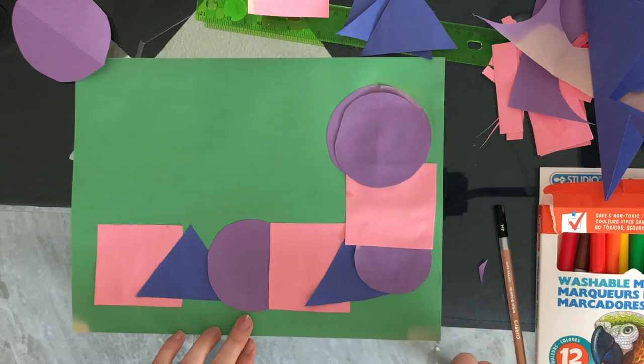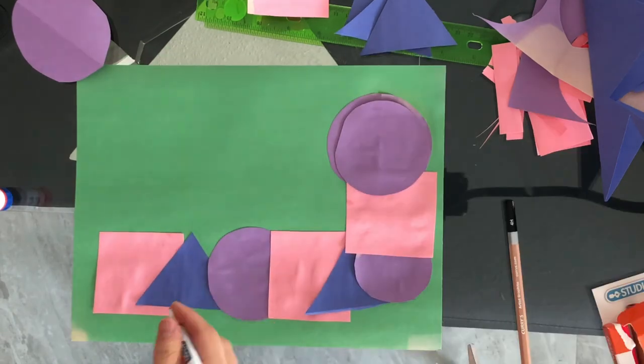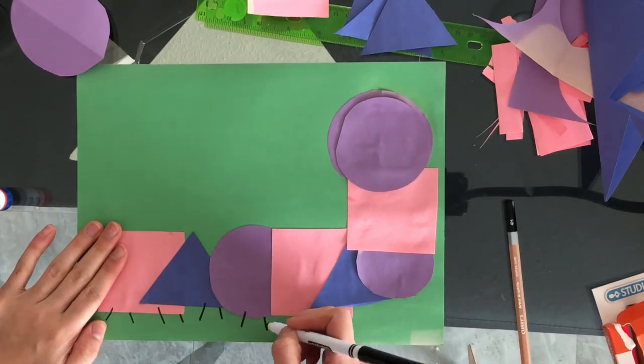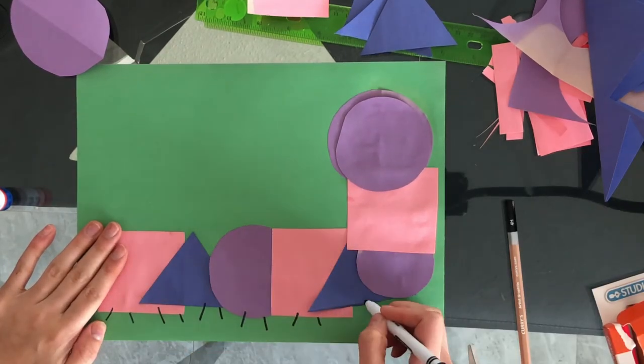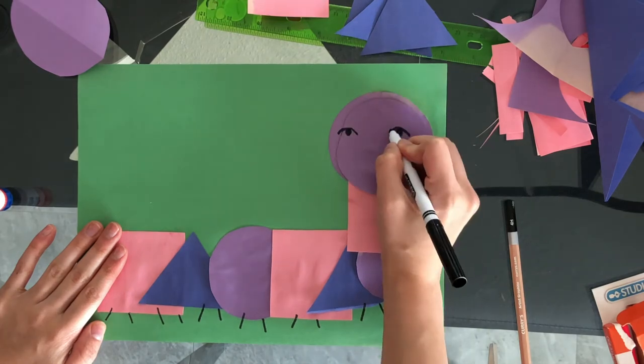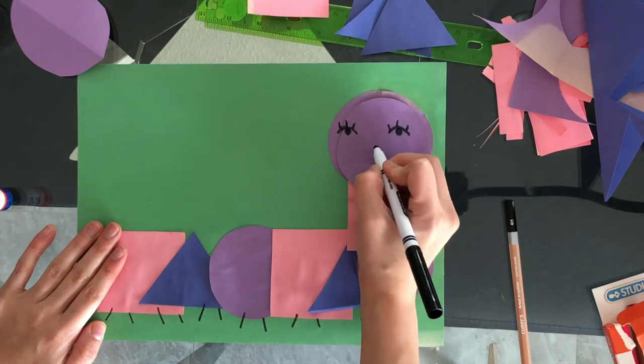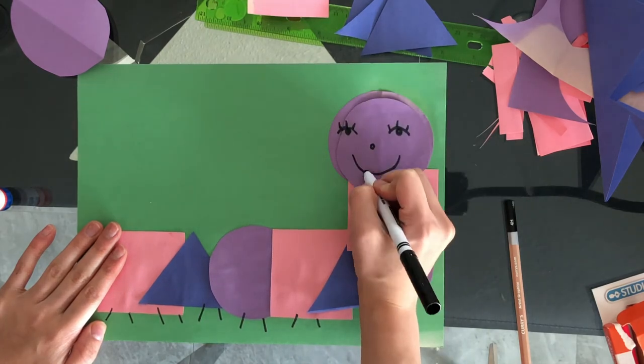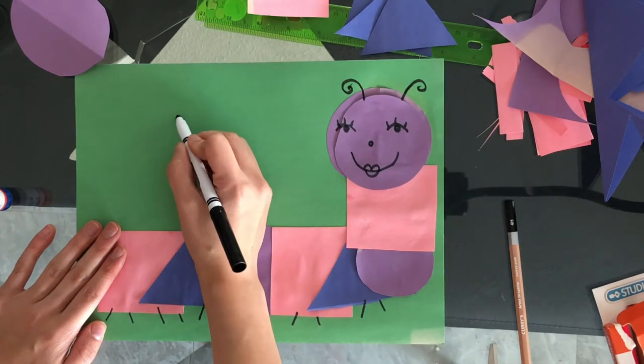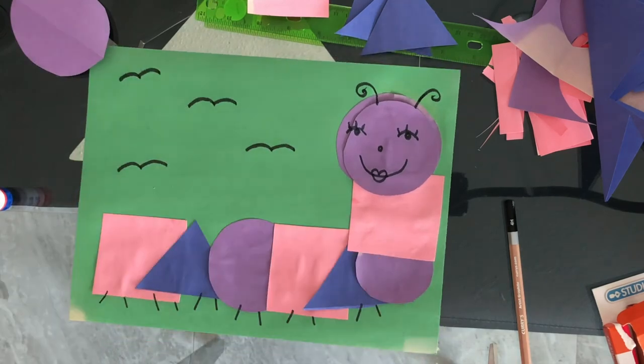Now, grab your black marker and start to add some legs as well as facial features. And that is the final product.